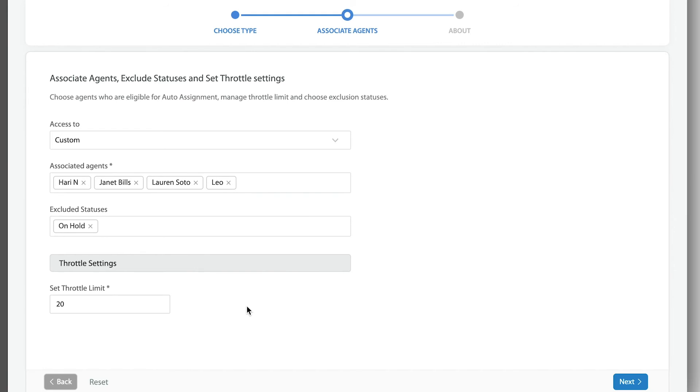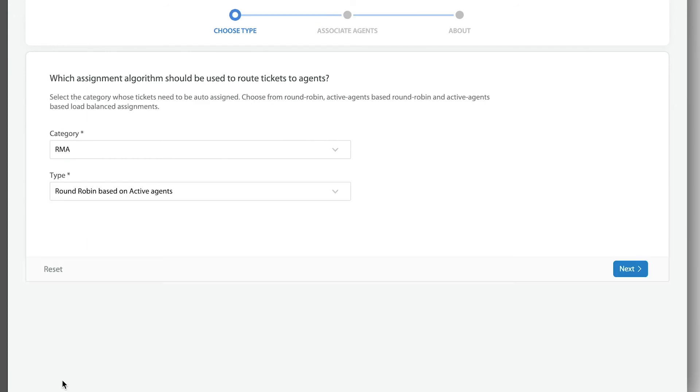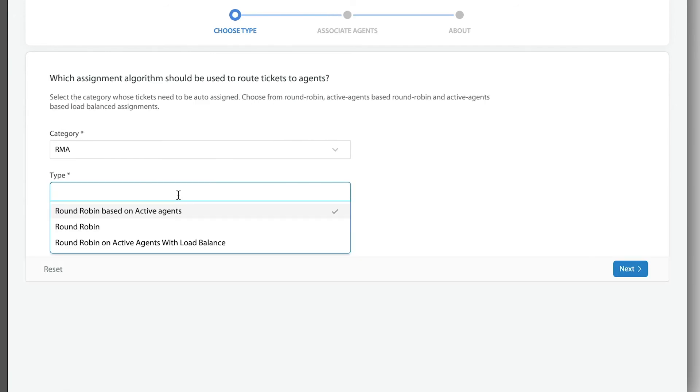However, if they ever mark any of those tickets on hold, that particular ticket or those tickets marked on hold will not count against their throttle. That's it, that's how simple it is. So again, we strongly recommend, depending on the nature of the ticket and the team structure, utilizing any of these three options for ticket assignment.